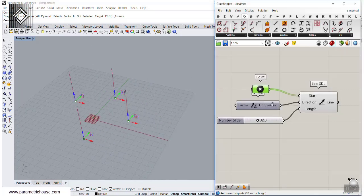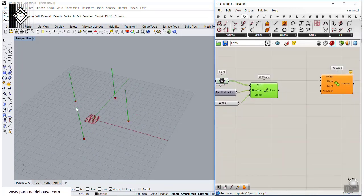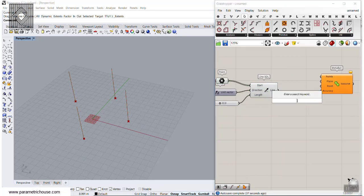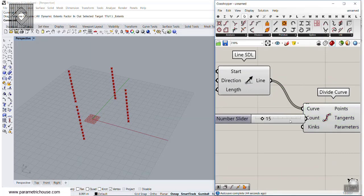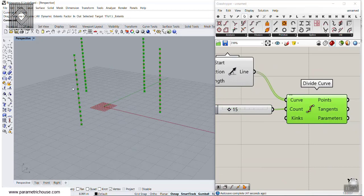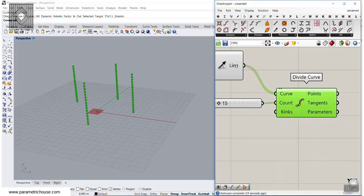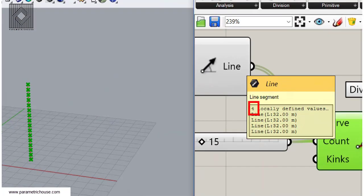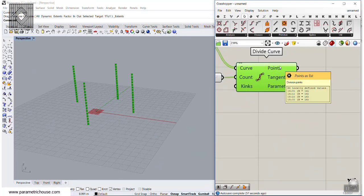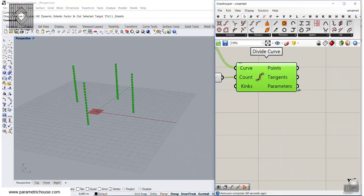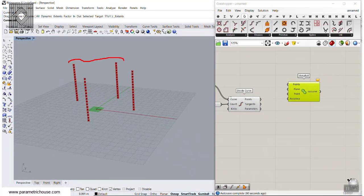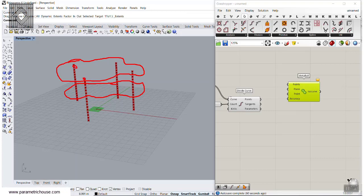What we want to do is to first divide these lines into different points. I'm going to type Divide Curve and divide these curves into maybe 15 different divisions. As you can see, we have these points. But because we had 4 lines and divided each into 15 points, we will have 4 groups of 16 points. But because we are using the Metaball 2D, we want to produce a Metaball at each height, so we have to put these points into groups of 4.